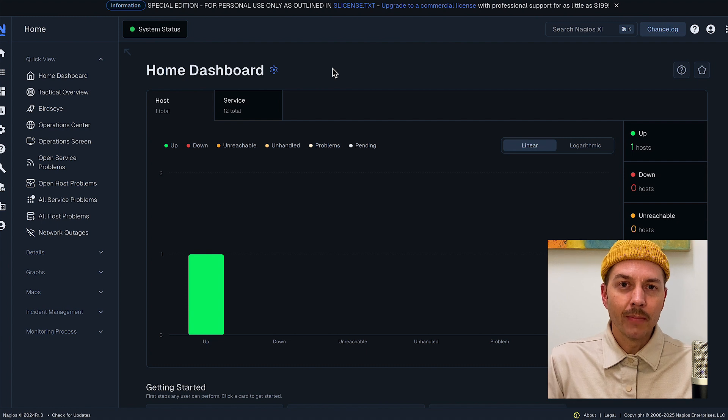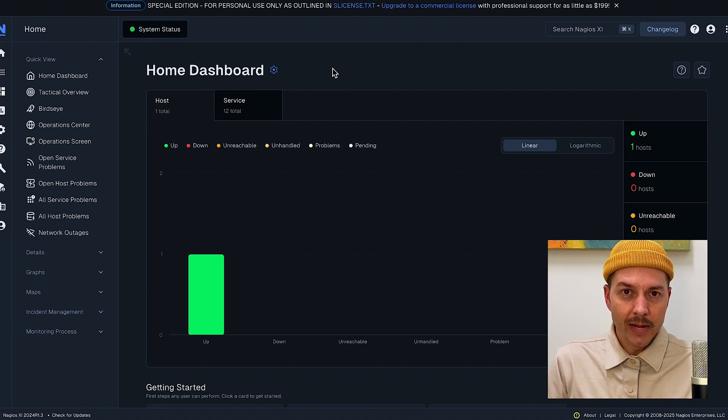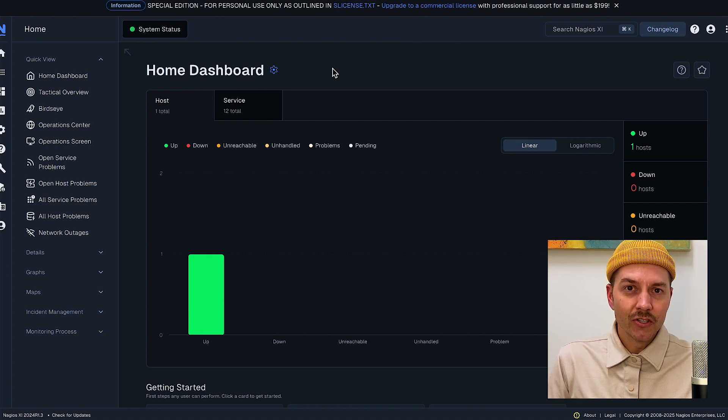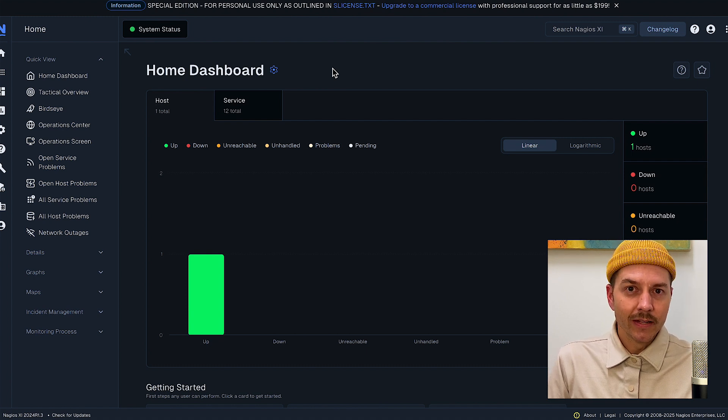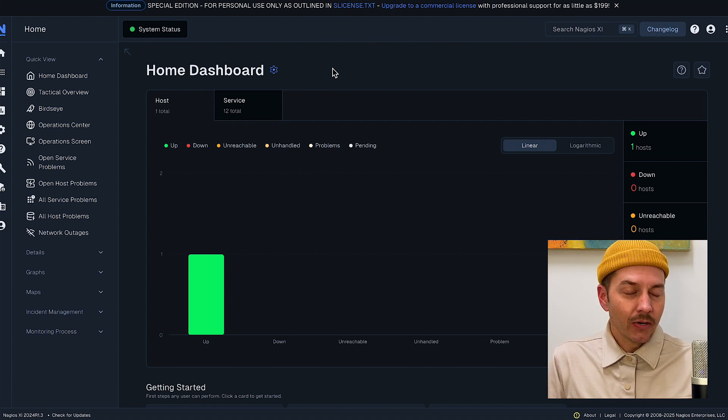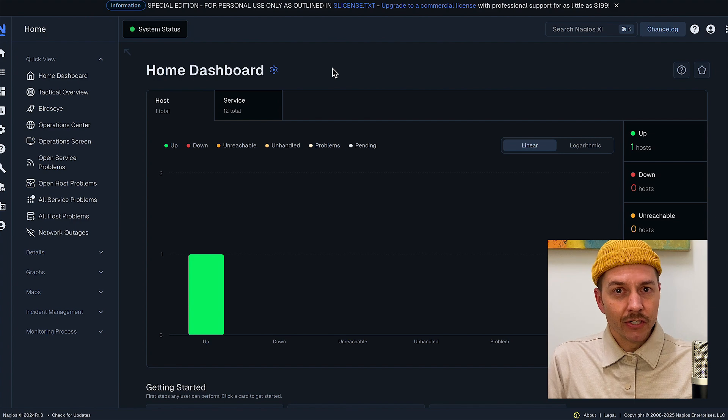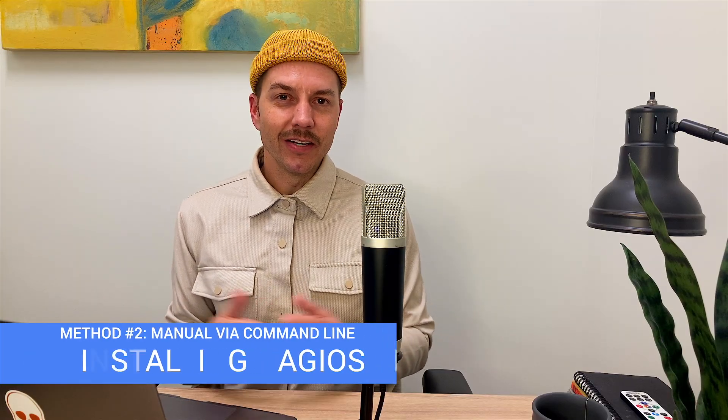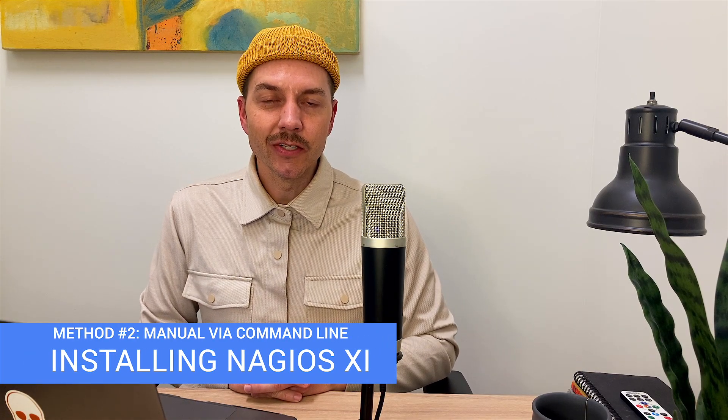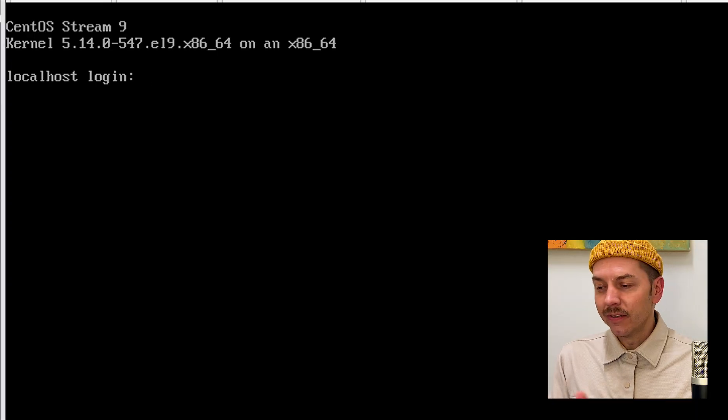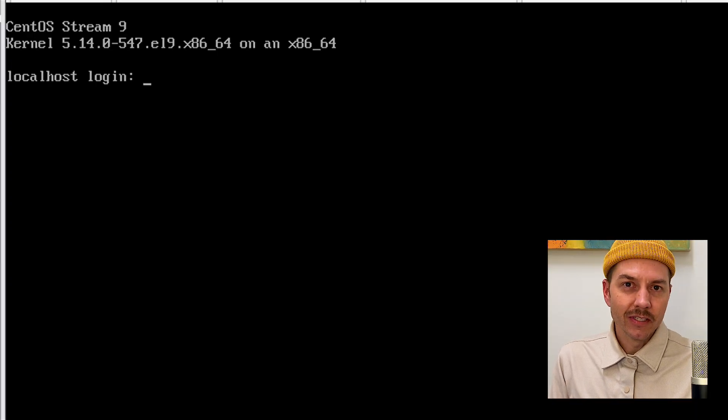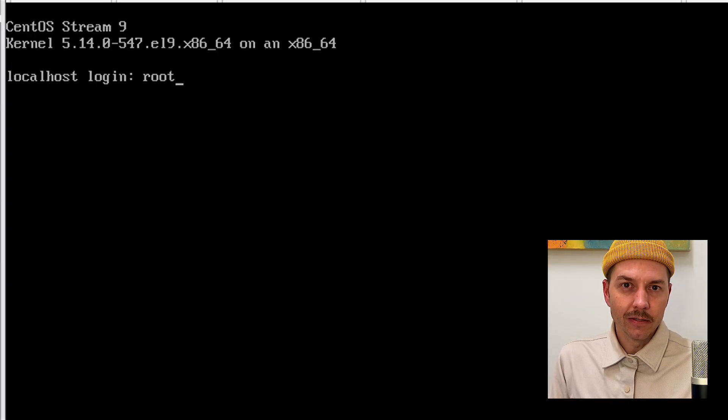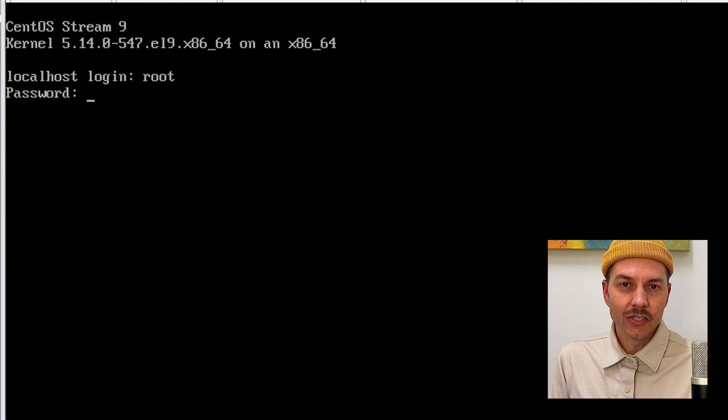If you want to do a command line install manually on Linux, keep watching and we'll jump right into that. You may want to grab your favorite beverage, it could take a minute. If you're still here, it means you're ready to install Nagios XI using the manual method. For this one, I'm going to start off with a clean minimal install of CentOS Stream 9.